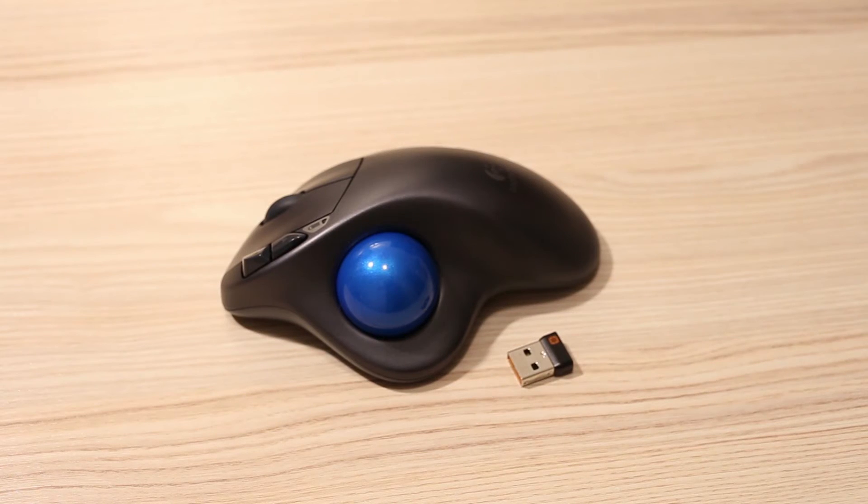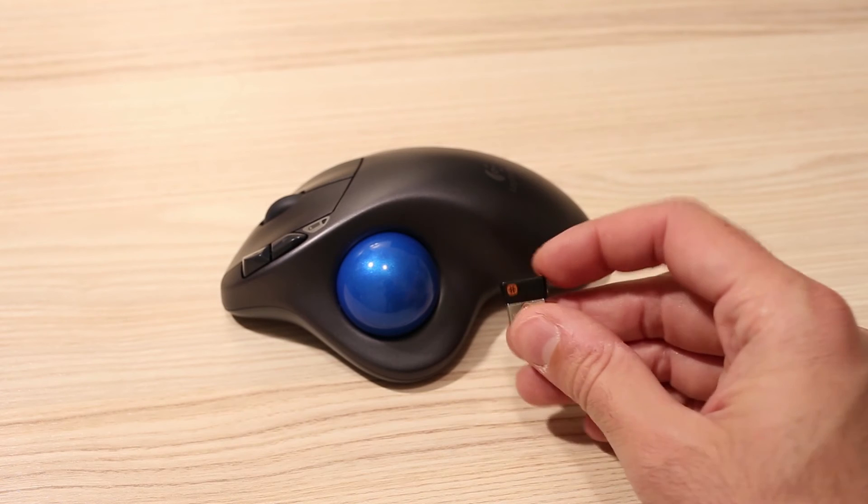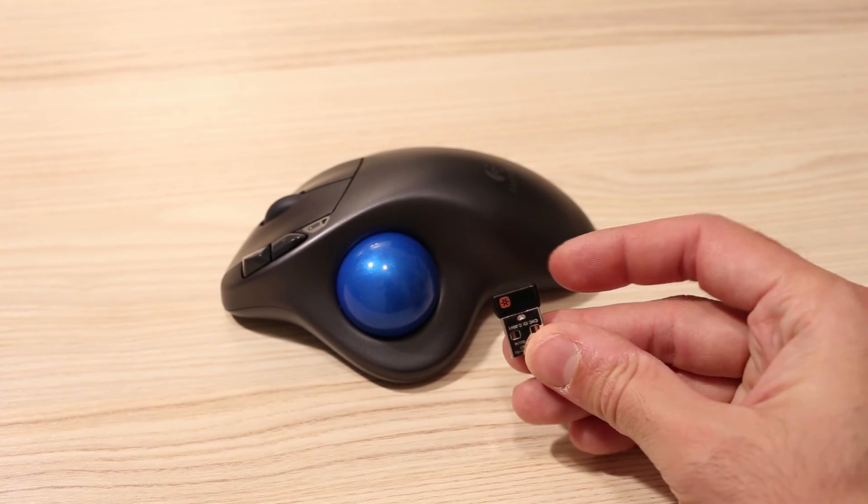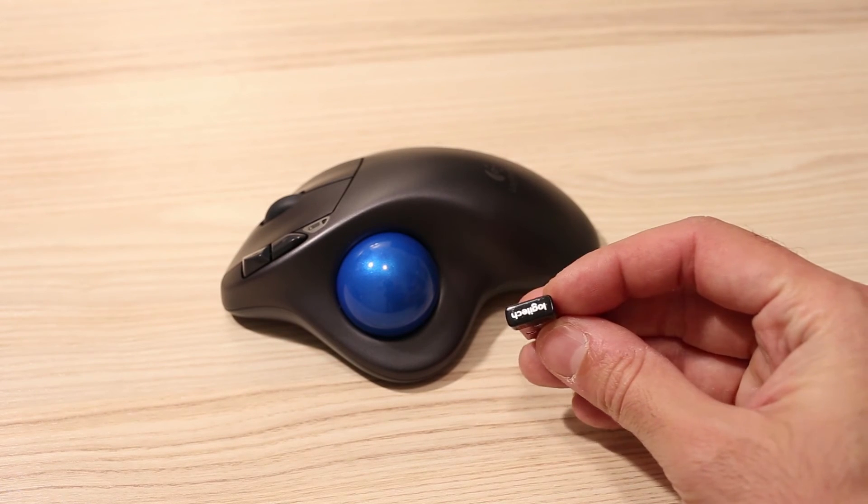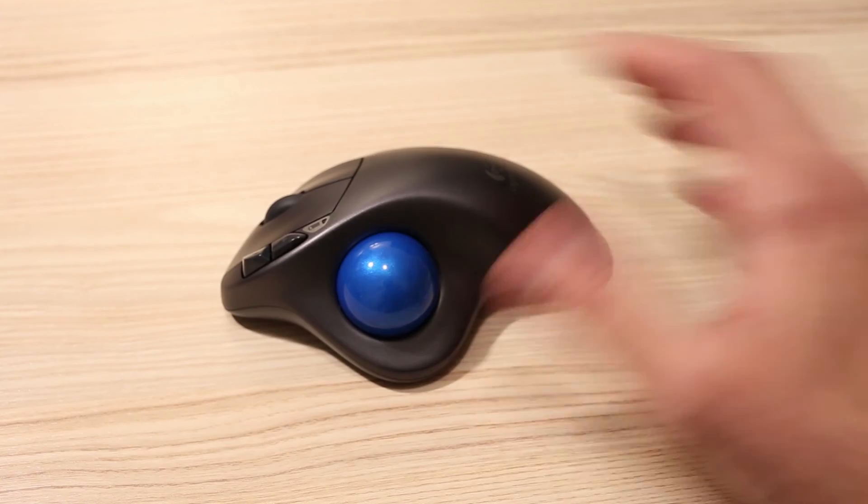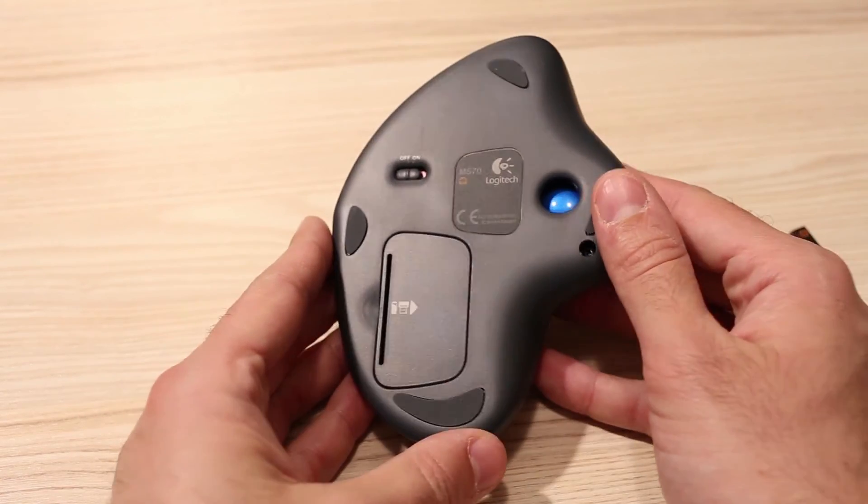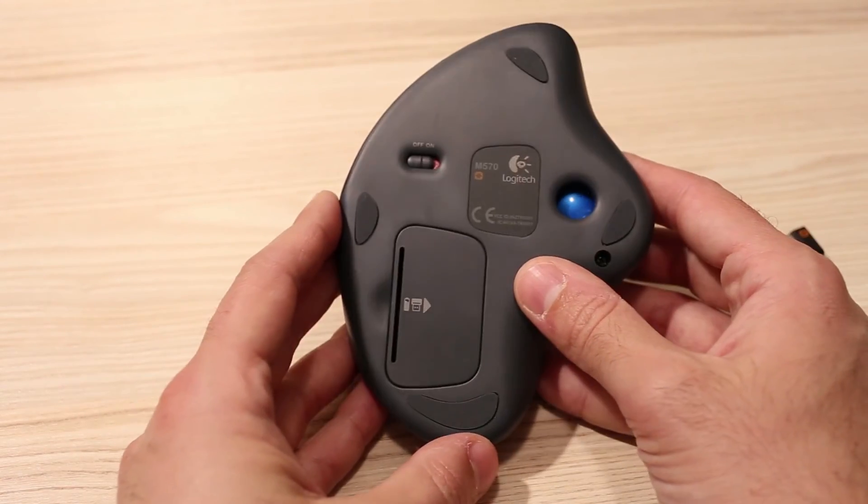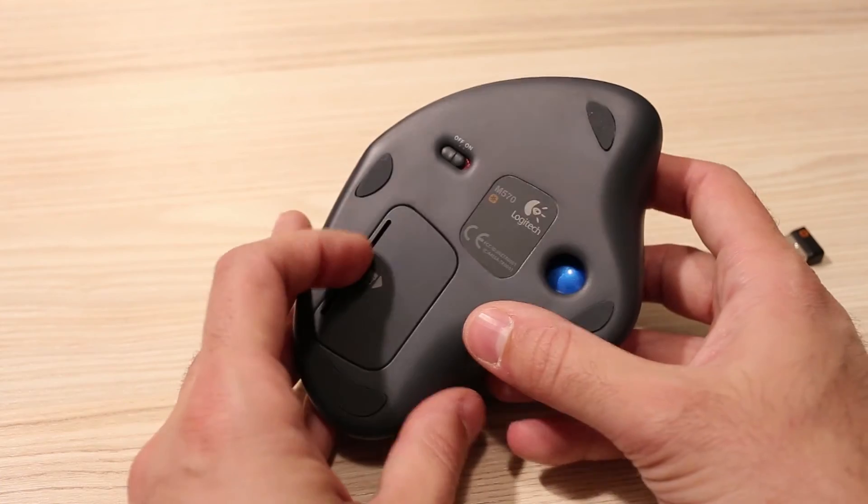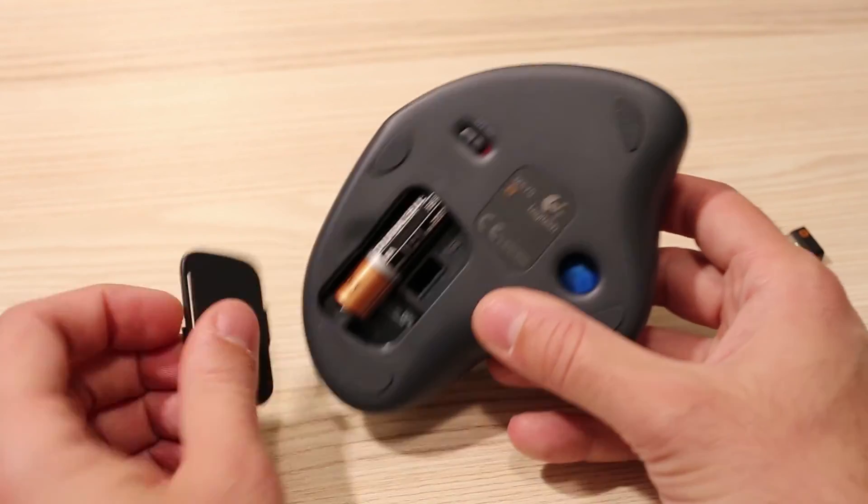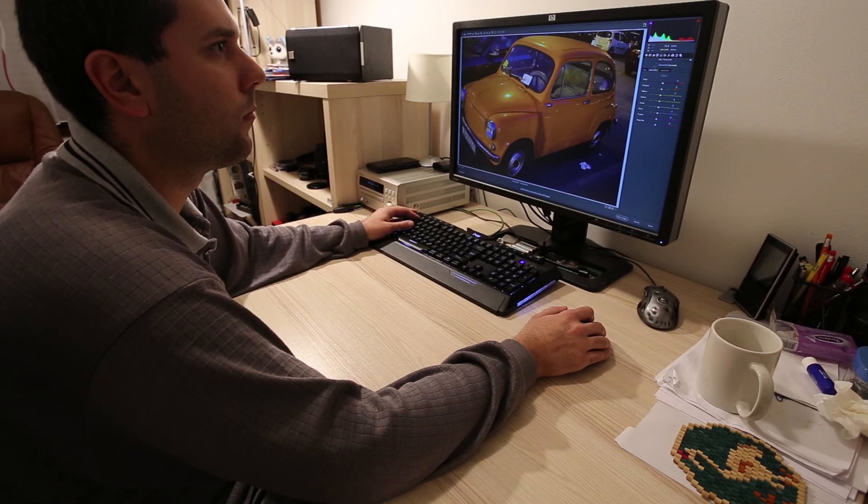It is connected to PC using a small USB receiver which supports unifying function. It means all the Logitech wireless gear can communicate using only one USB receiver. The mouse is powered by a single standard AA battery and it should work around 18 months according to Logitech.